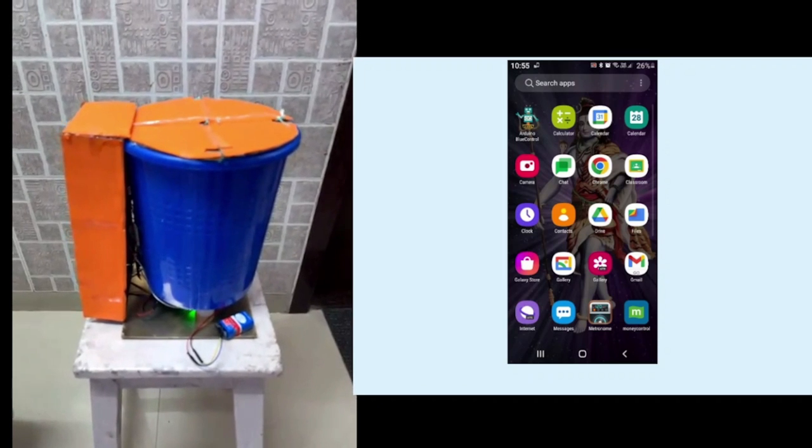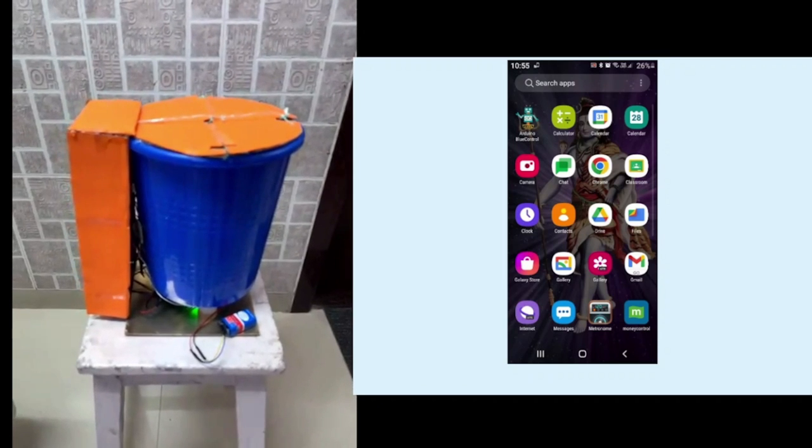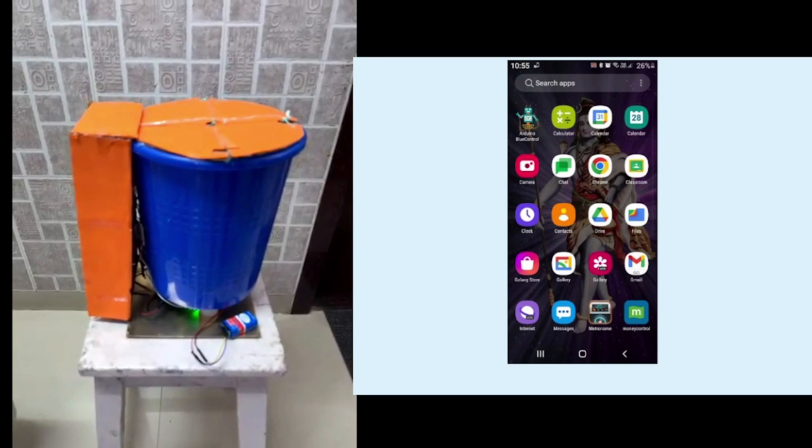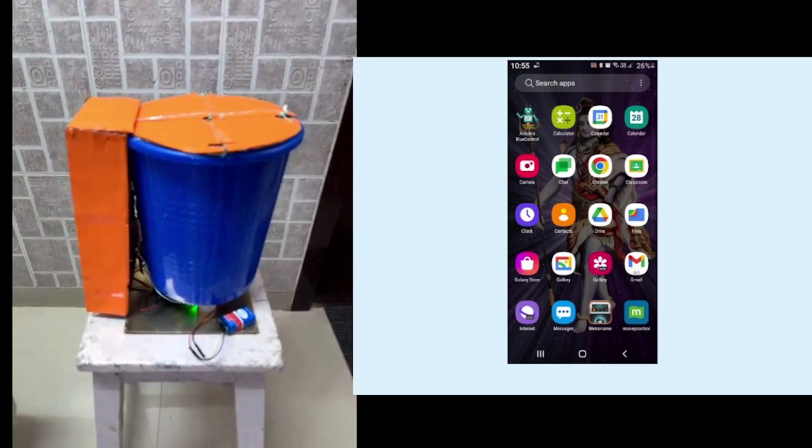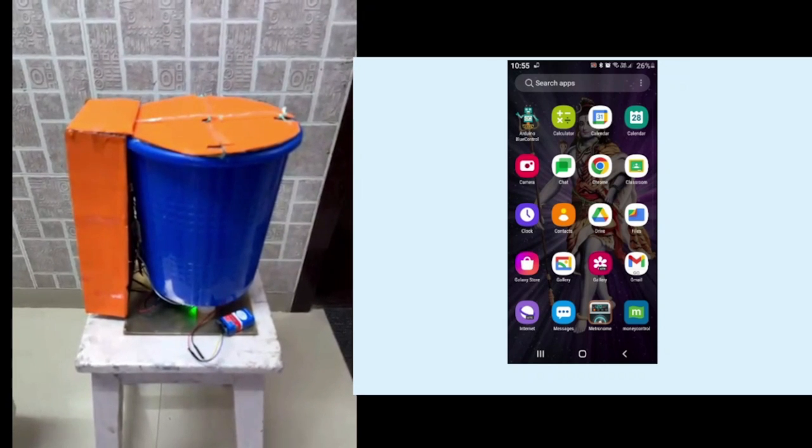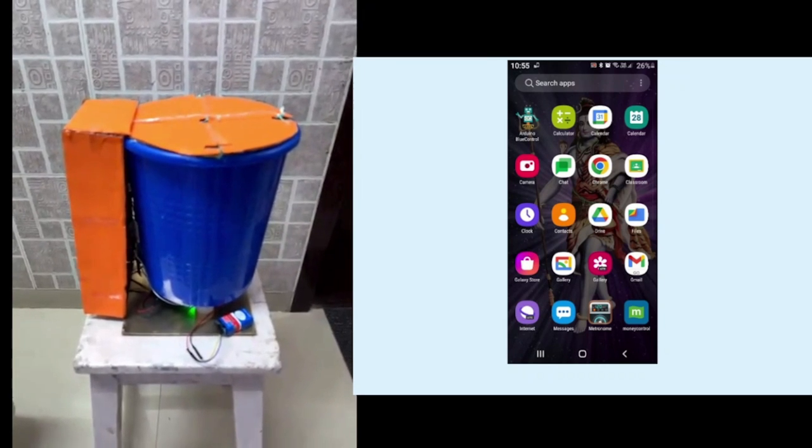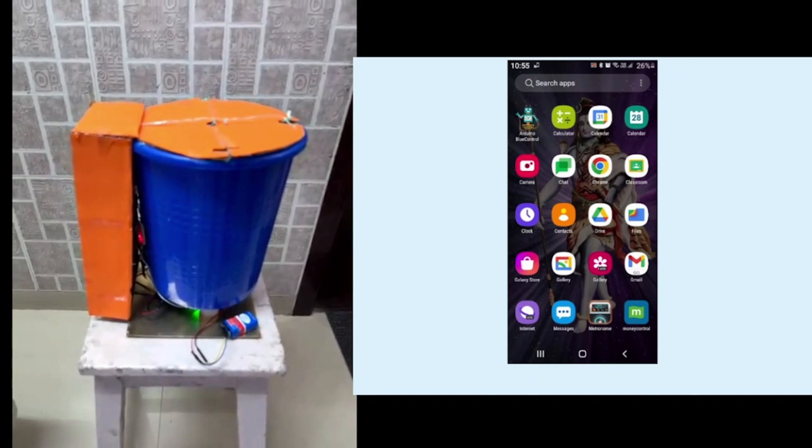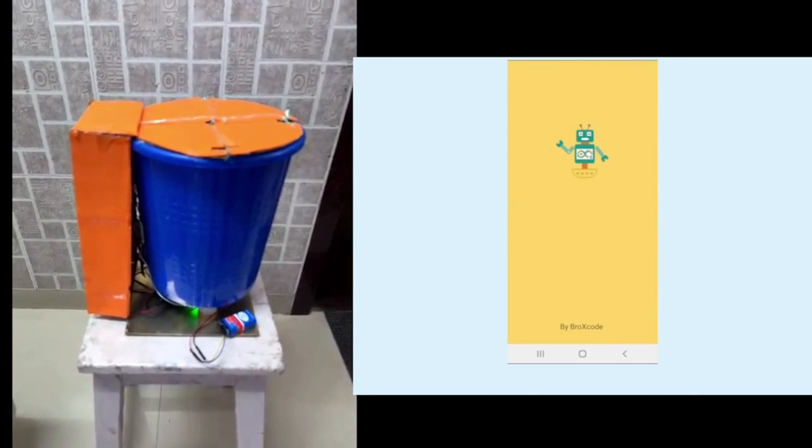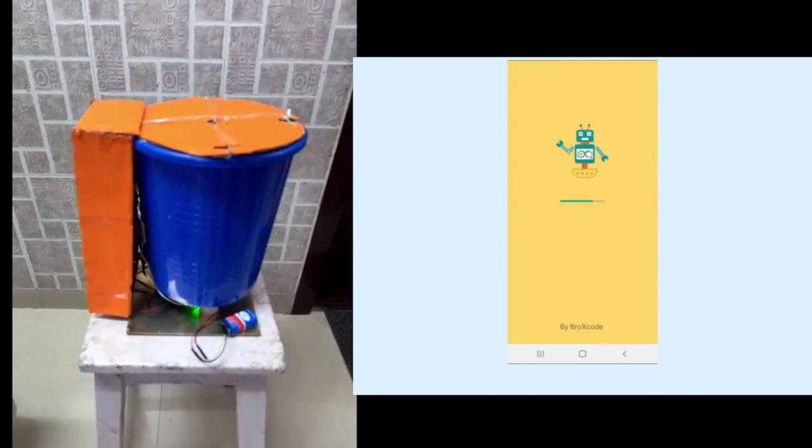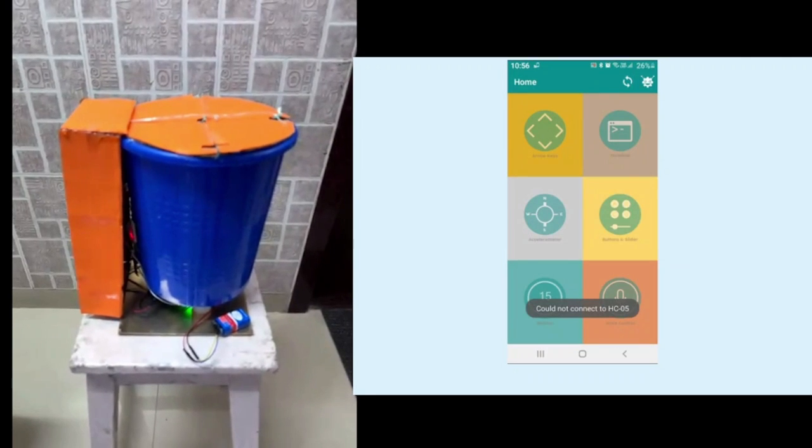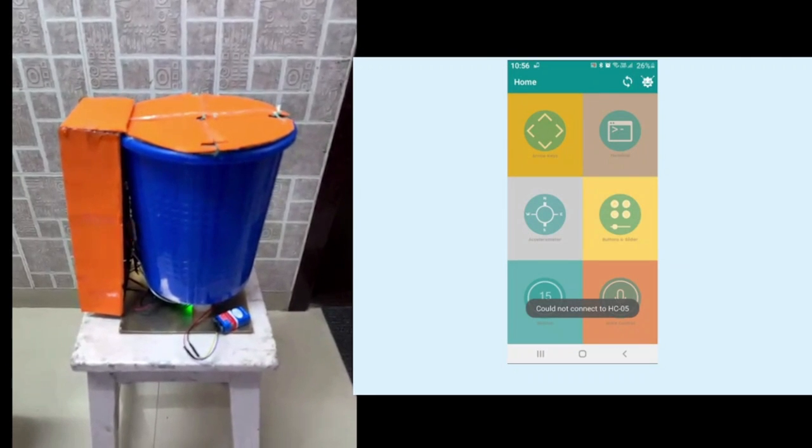It is controlled via Bluetooth in a mobile phone. The app which is used in this project is named as Arduino Bluetooth control. You have to go on the app which controls the Bluetooth device and connect it.